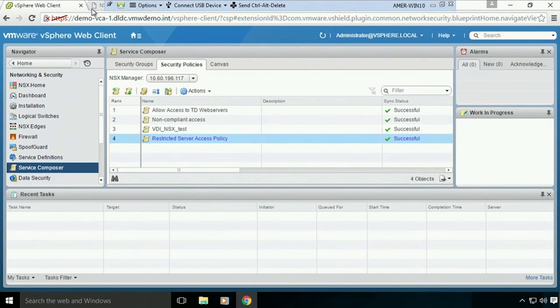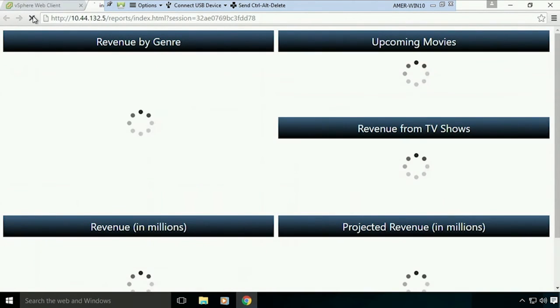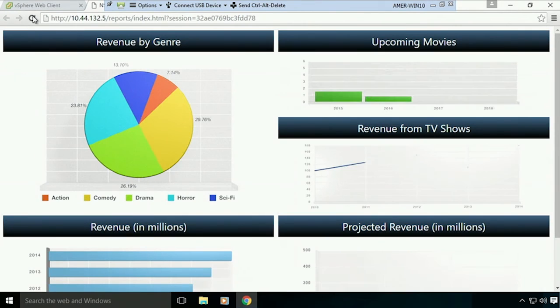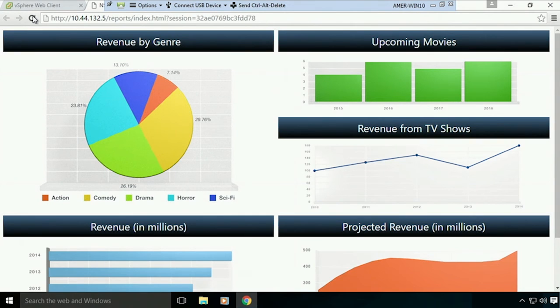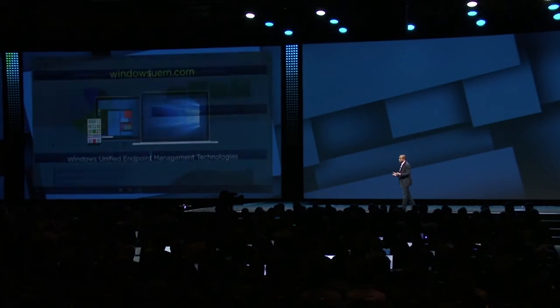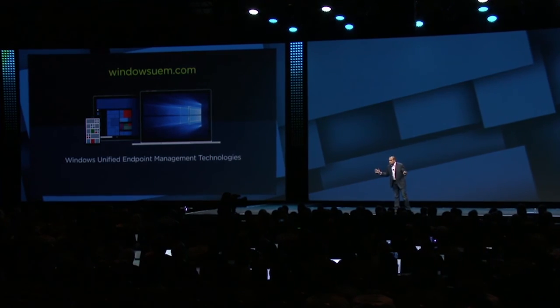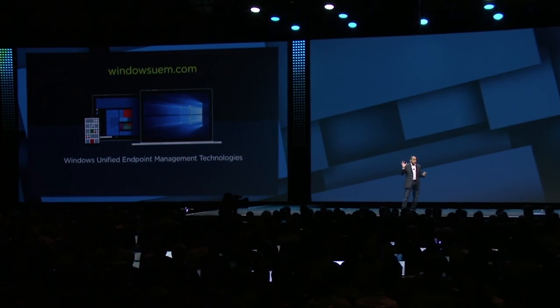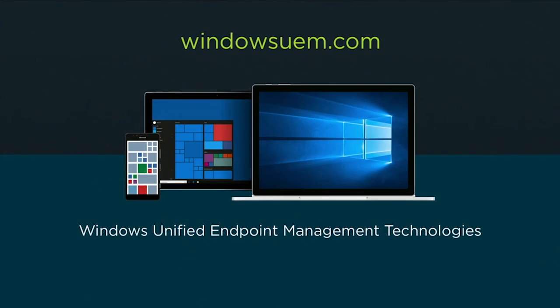in NSX, and now we've taken conditional access all the way into the data center by hooking into that micro-segmentation capabilities. That's the way, folks, that we are bringing this together in terms of unified endpoint management. We're releasing this now on a website, windowsuem.com, that all of you can get to and be able to showcase.